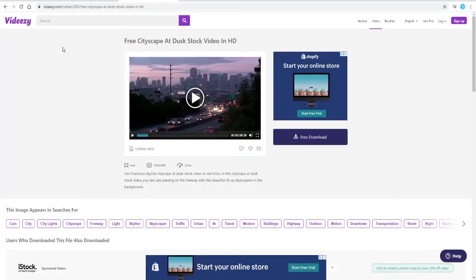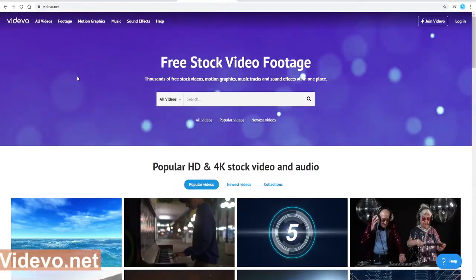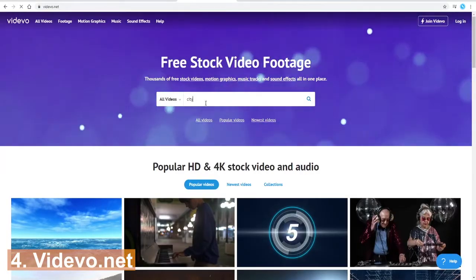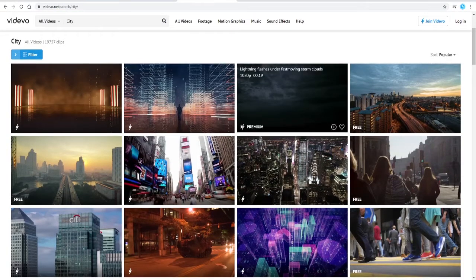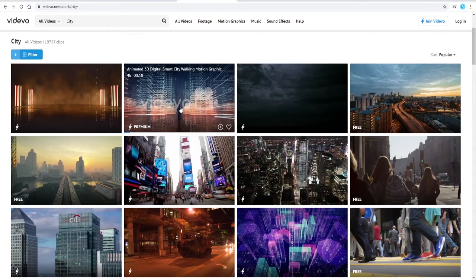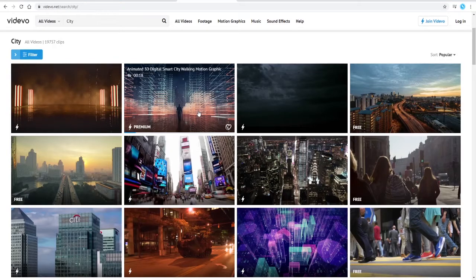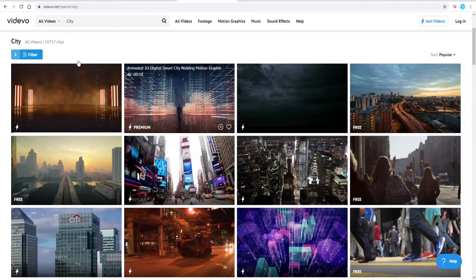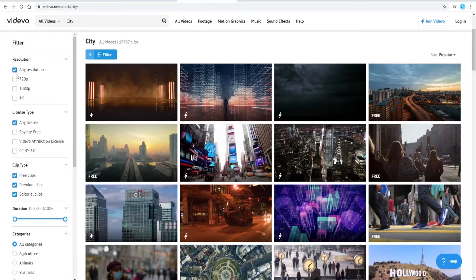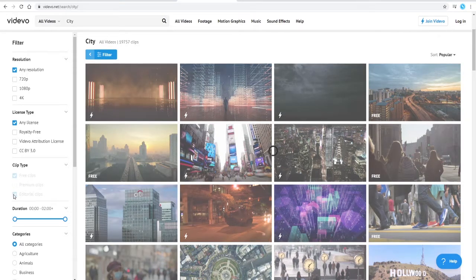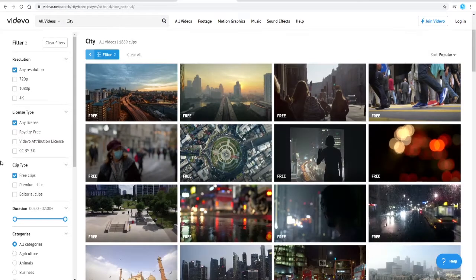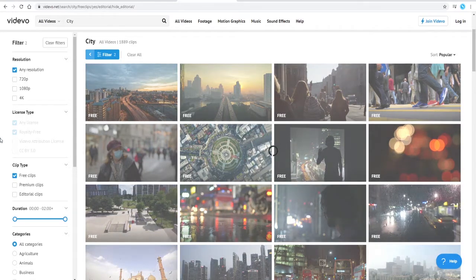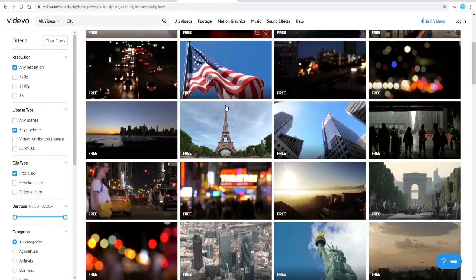Website four is Videvo. You can see here all of the options here that have this sort of lightning icon means that they're premium, so you have to sign up for a paid plan in order to actually download and use these videos. But if you go to the filter option here on the left hand side, then you can indeed just filter down for free clips. So that would be clips where you don't need to actually have any paid subscription. And then you can filter it down here to royalty free, and then you will be able to find completely royalty free videos for your project.